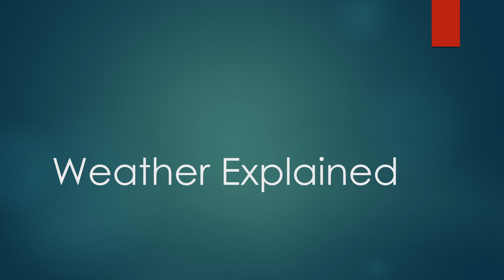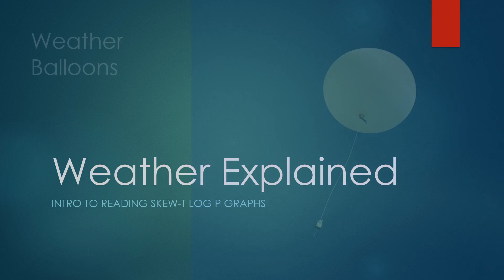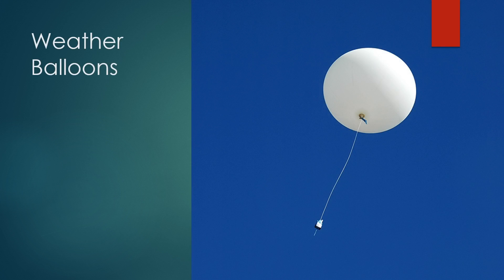Today I'll be diving into Skew-T log P charts, or as most people call them Skew-T charts. Before getting into that, let's talk about weather balloons.